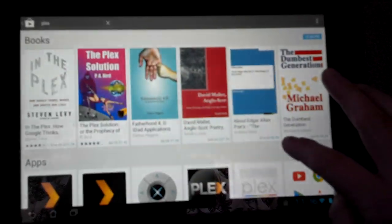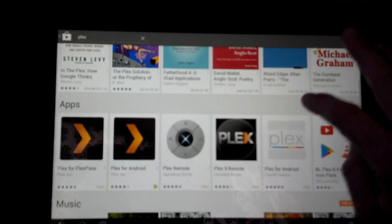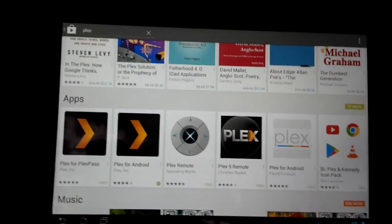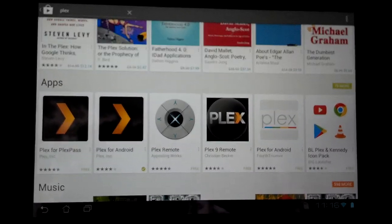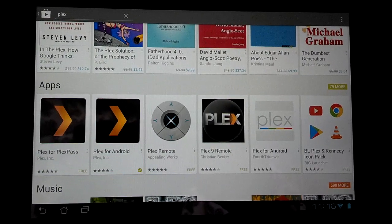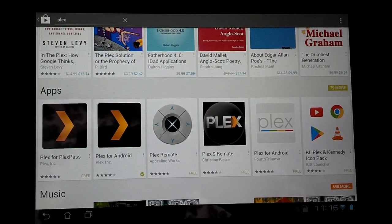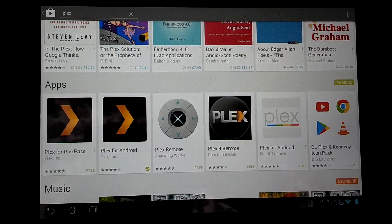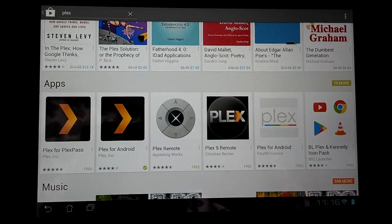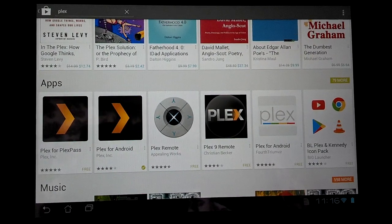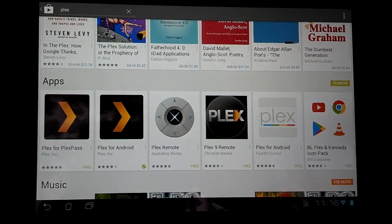There's two Plex apps that you can choose from. There's Plex for Plex Pass, and then there's Plex for Android. Plex Pass requires a subscription to Plex, which I highly recommend, especially the Lifetime Pass.